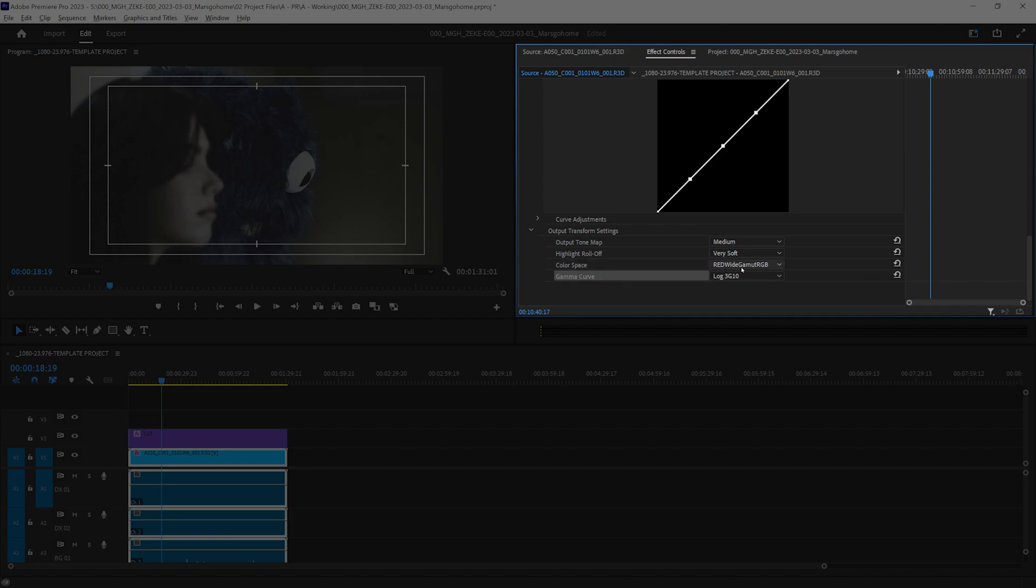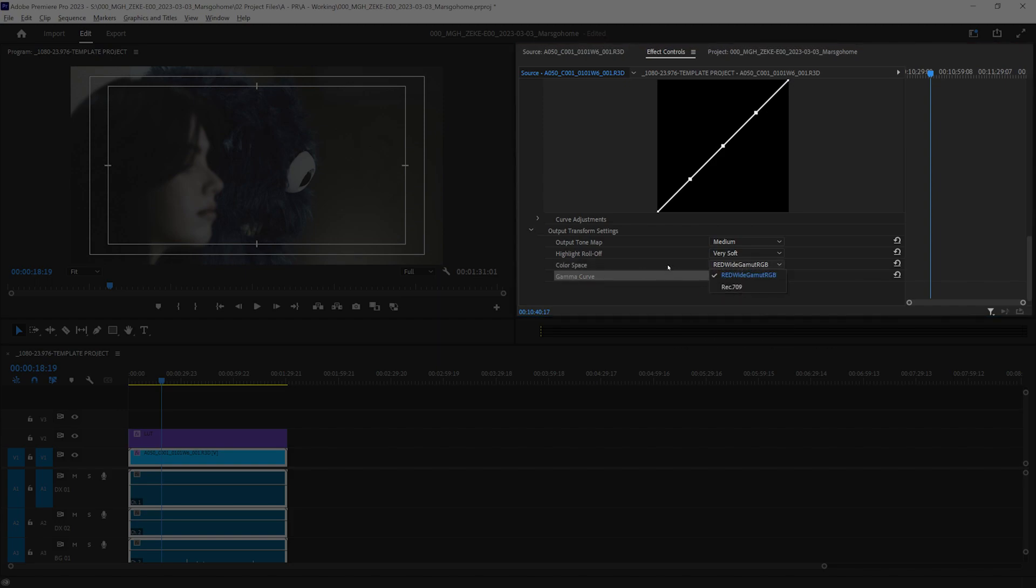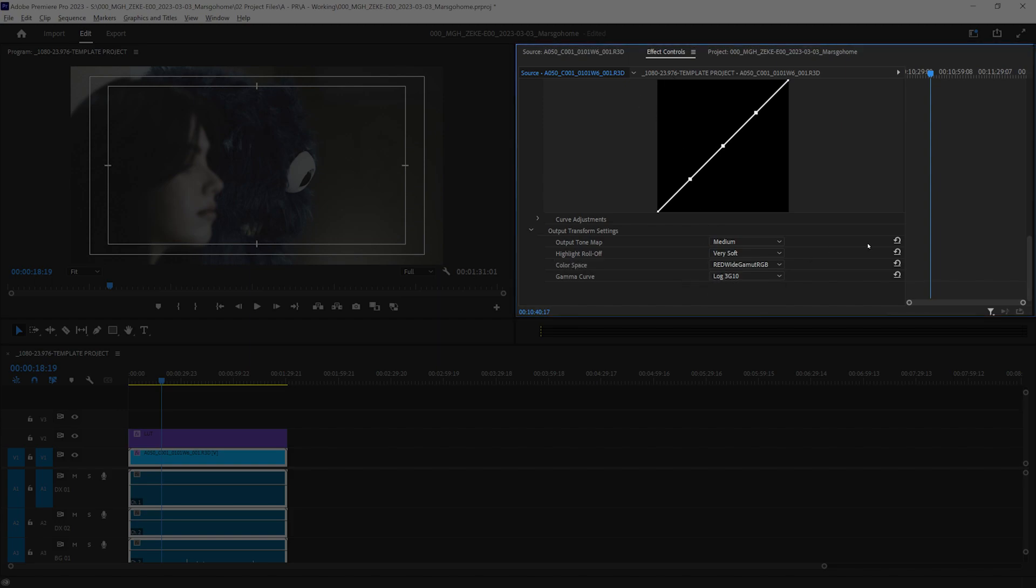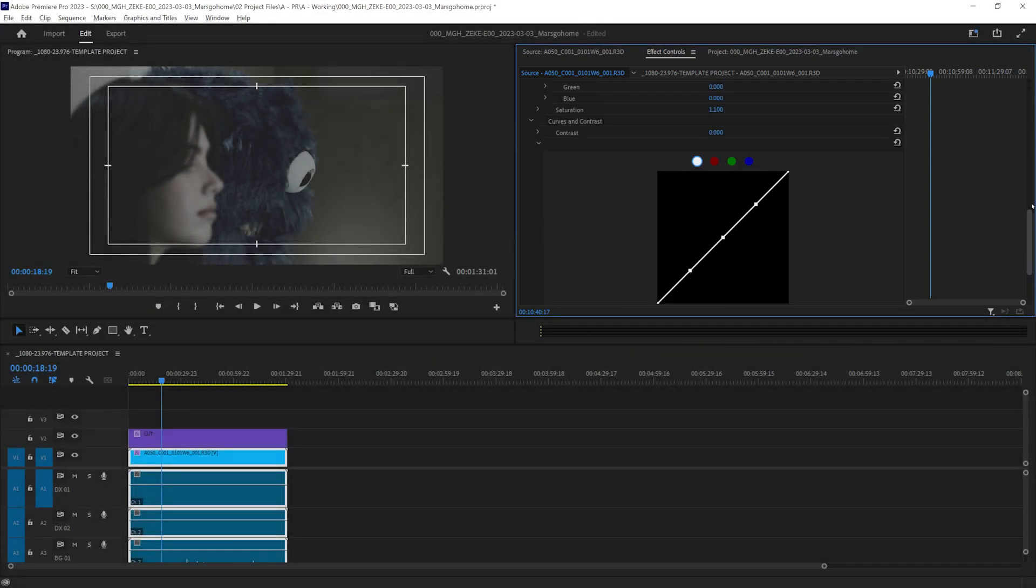Make sure it's on Red Wide Gamma, not Rec.709, and Log3G10. And we are good. Other than that, we are not going to mess with anything else.